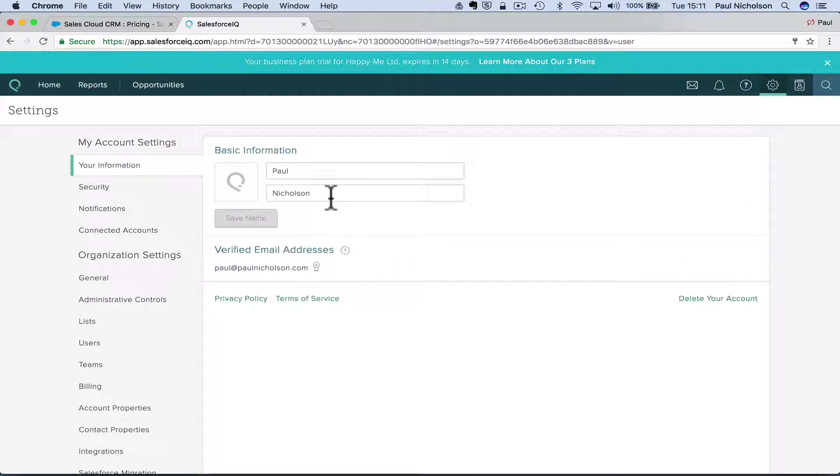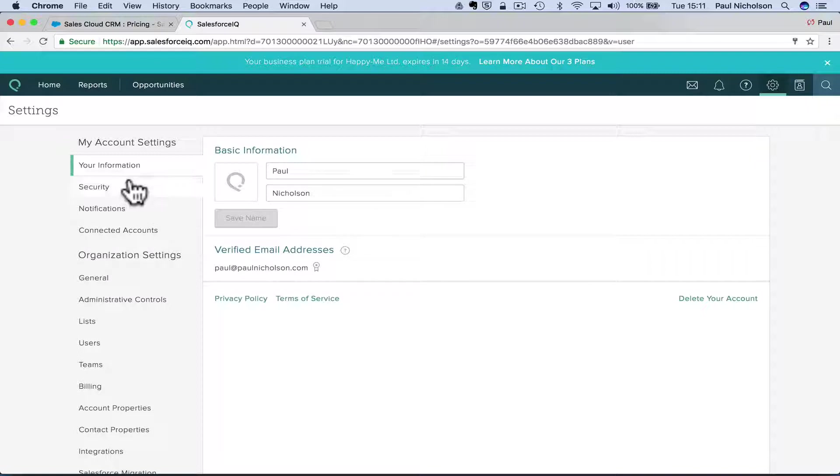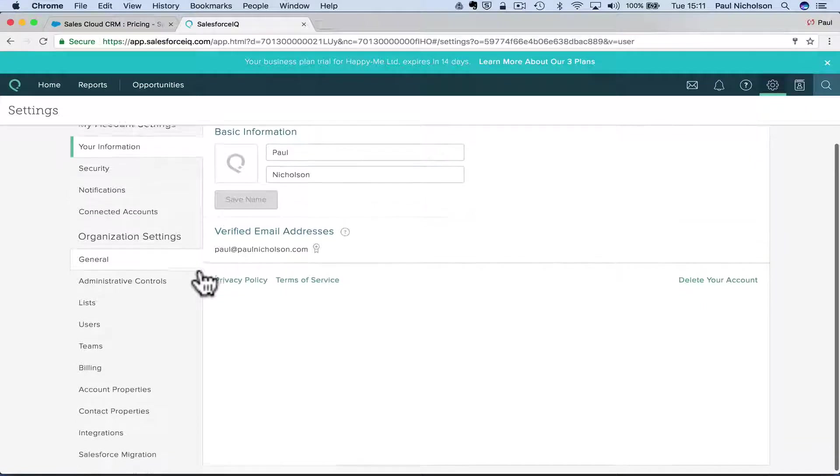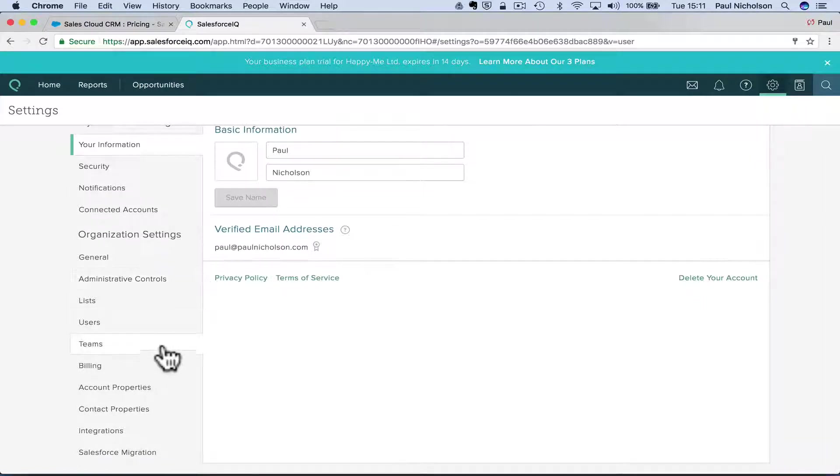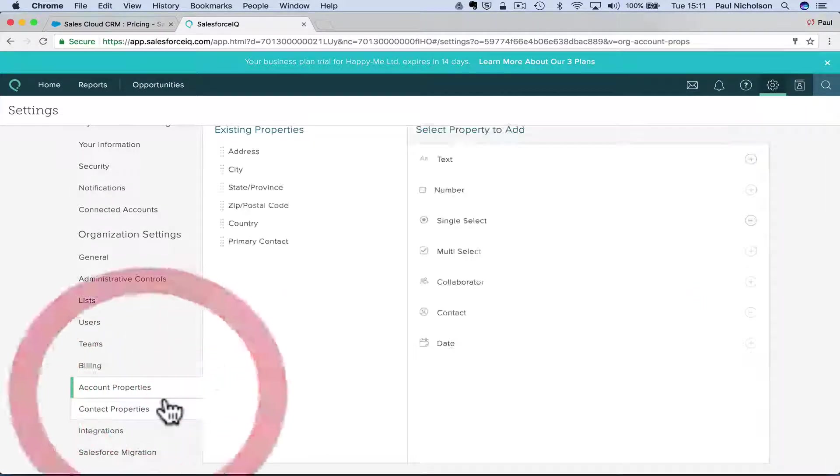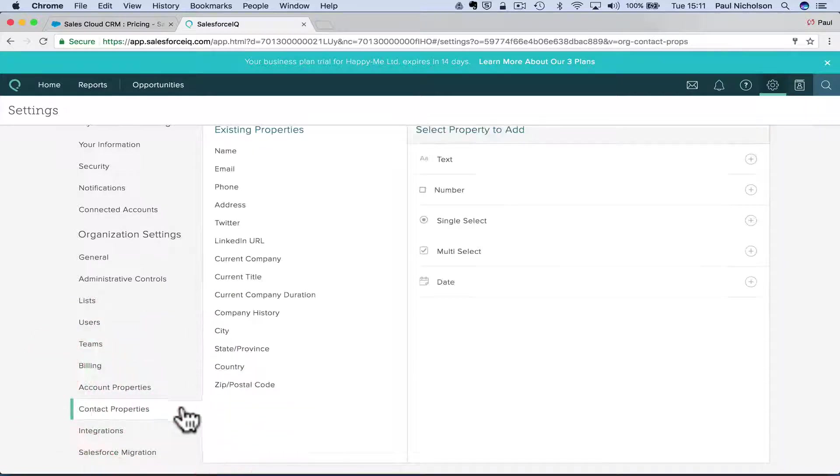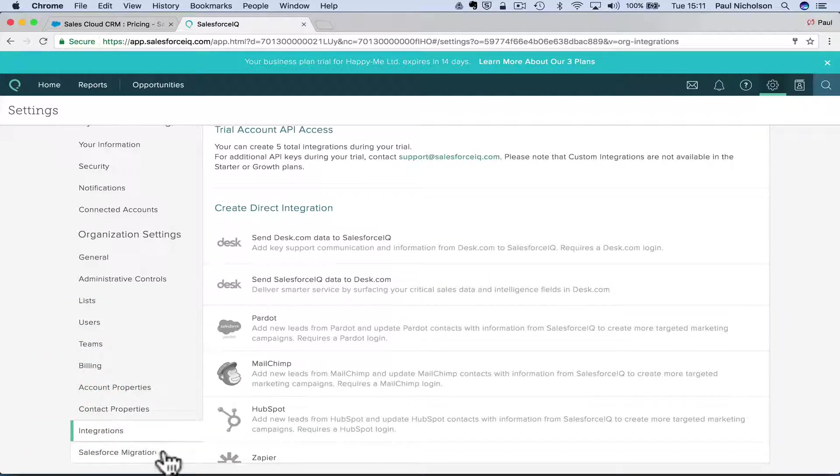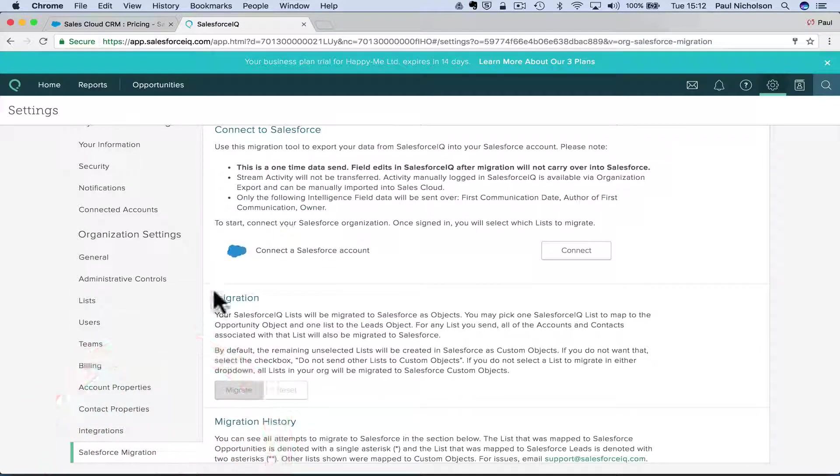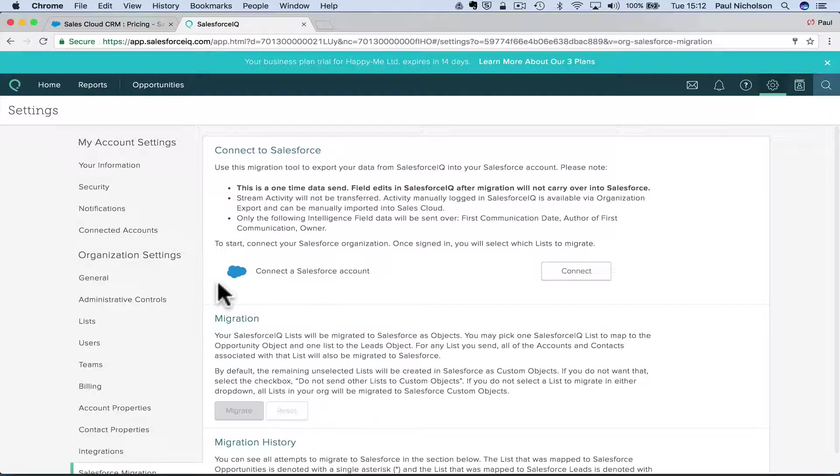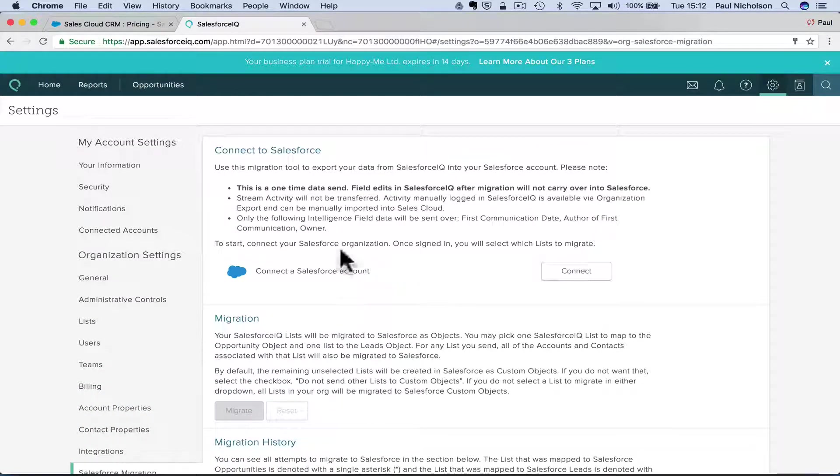So I'm guessing I can go in and change notifications, secure your information, billing account properties, test number, blah, blah, blah, blah, blah. Contact properties, integration.